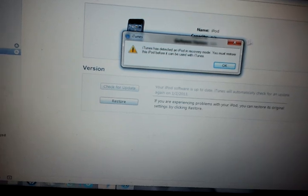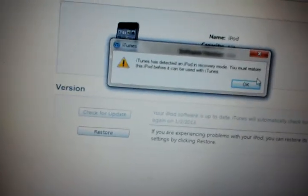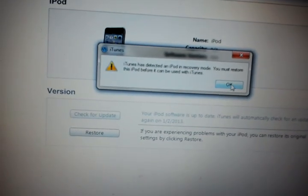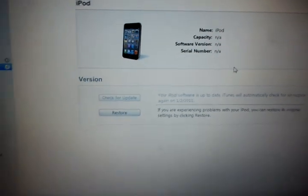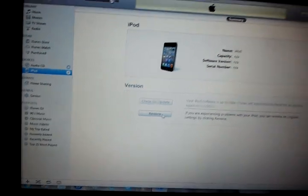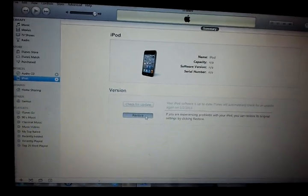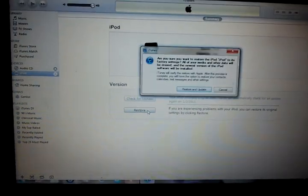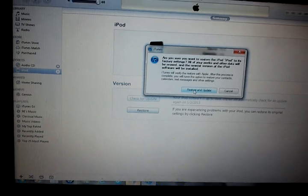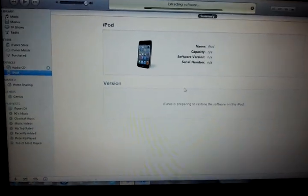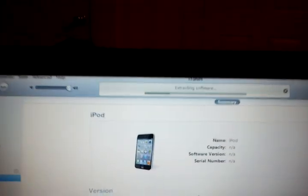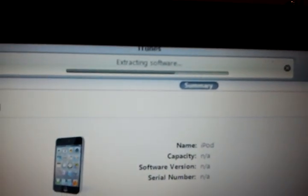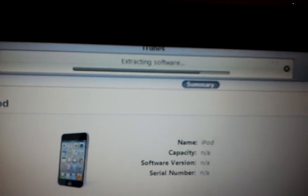iPod says I need to restore it, which is okay. Restore. Restore and update. Extracting software.